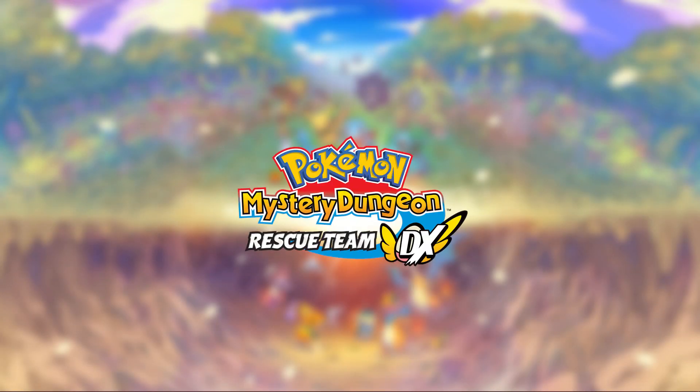What is up guys, I'll be showing you how to play Pokemon Mystery Dungeon DX on your computer using the Nintendo Switch emulator called Yuzu.